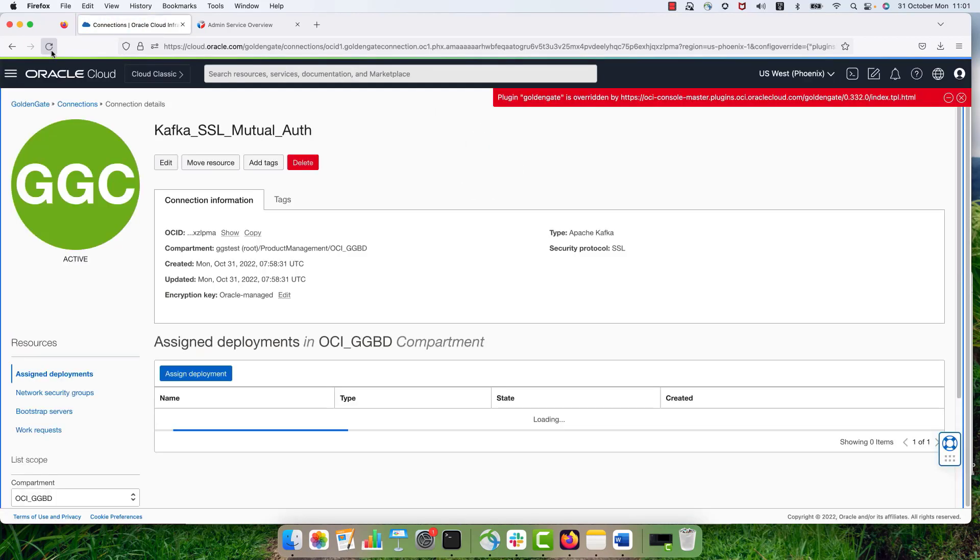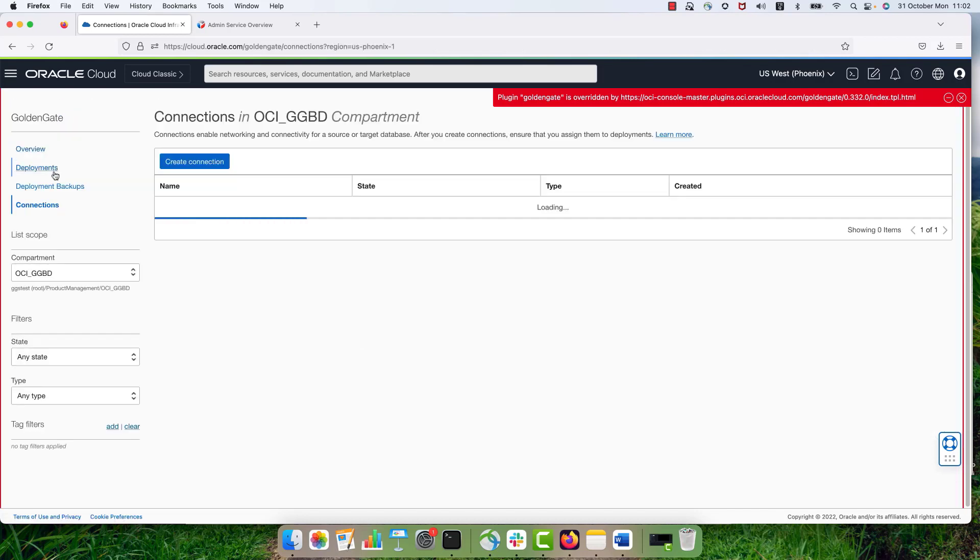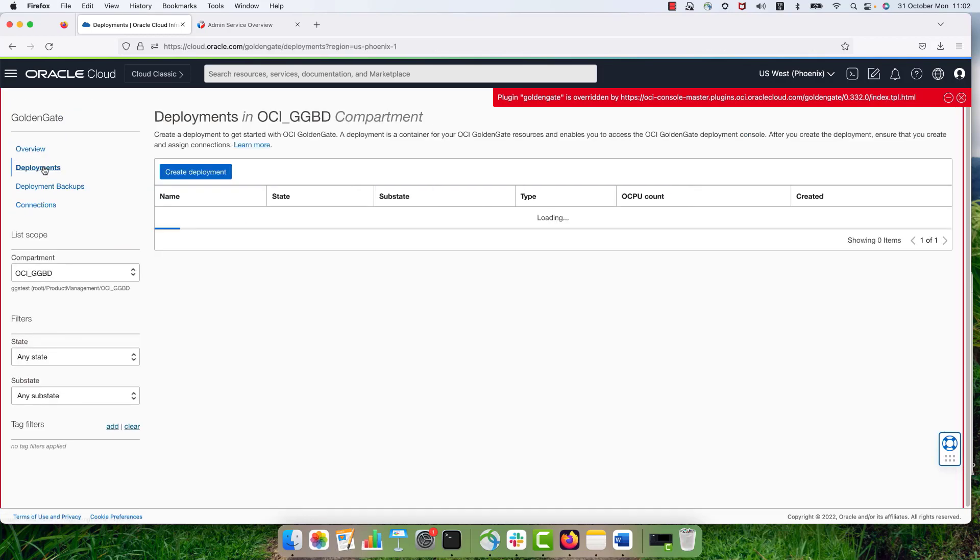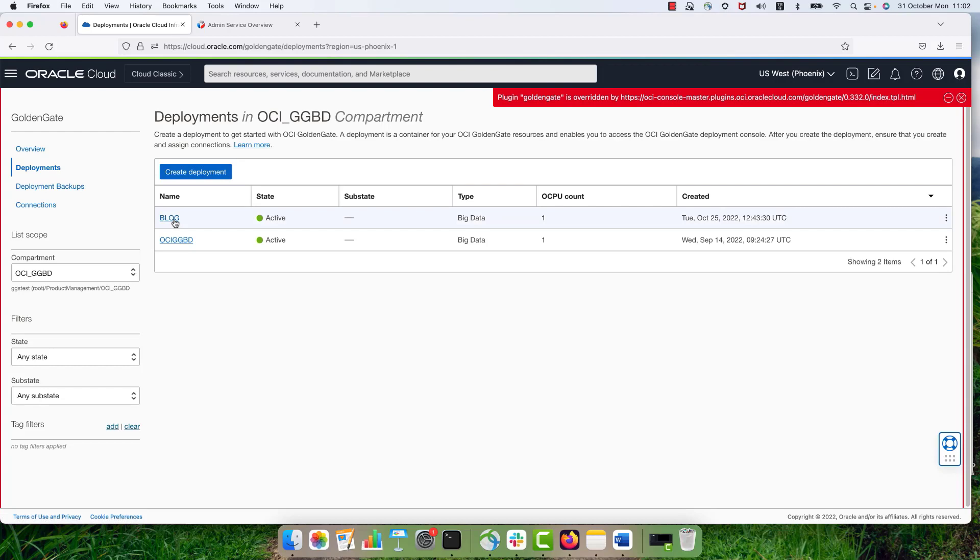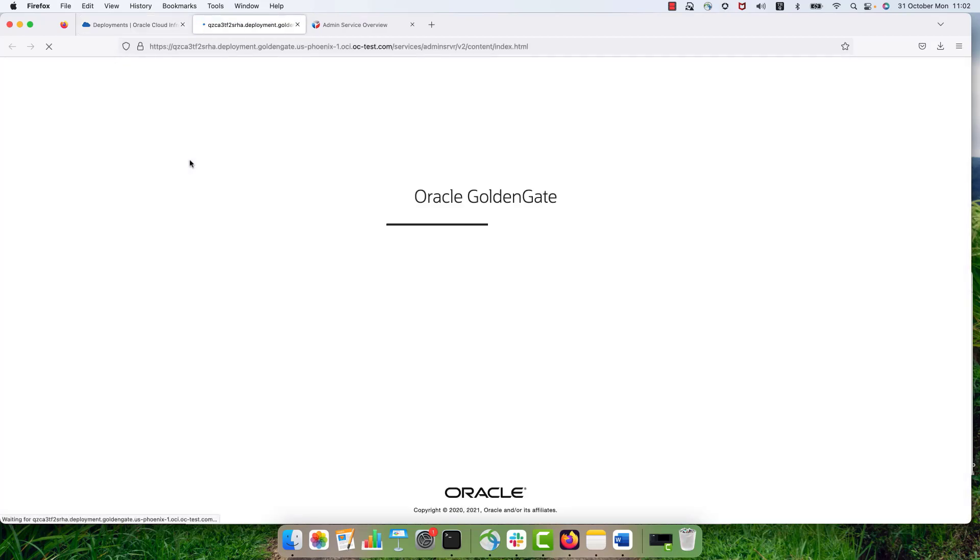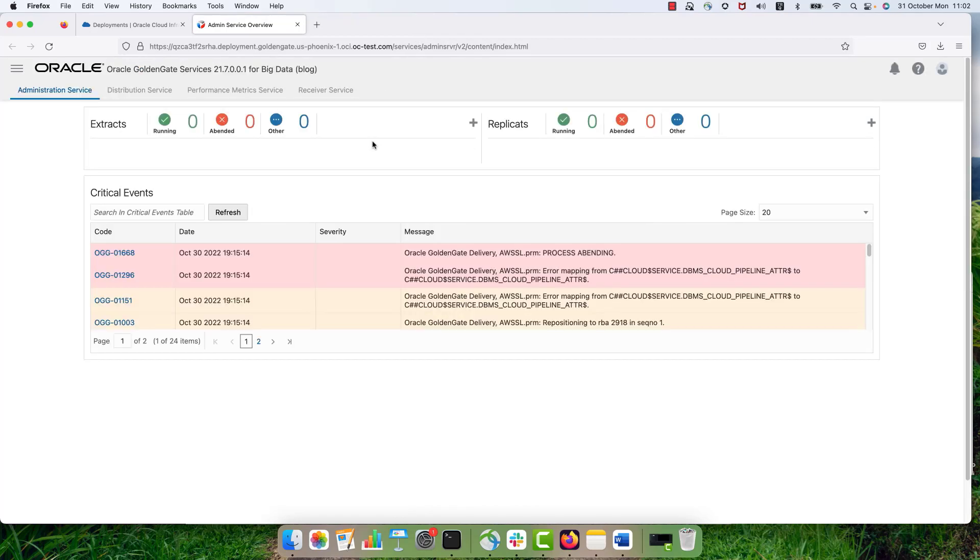So now I will go to the OCI Golden Gate console. So to do that, I'm going to deployments, deployment name, deployment details and launch console.